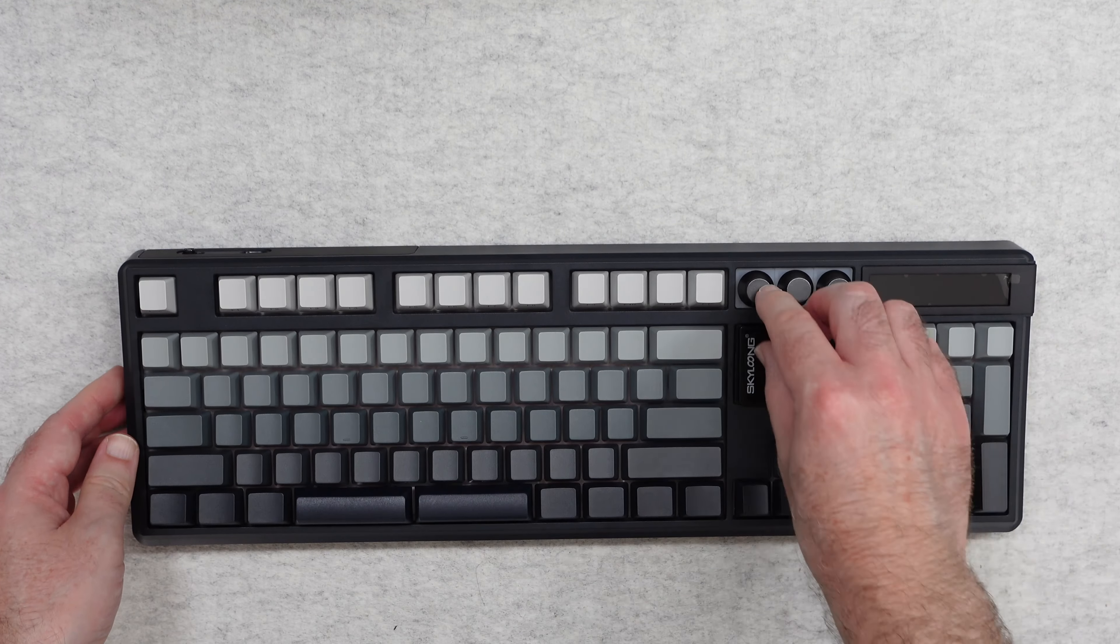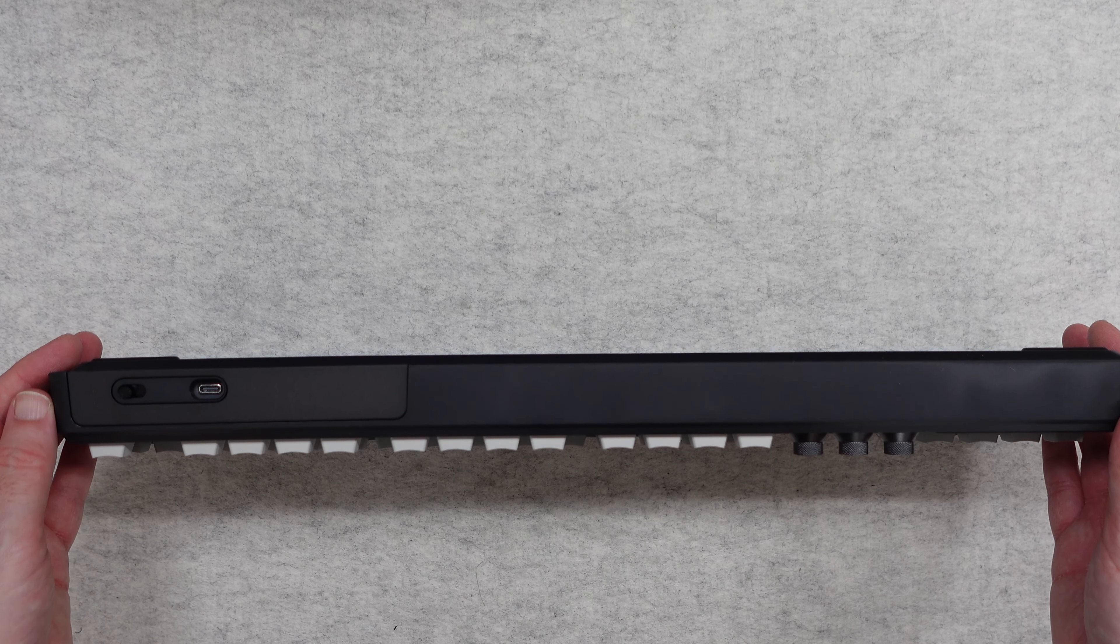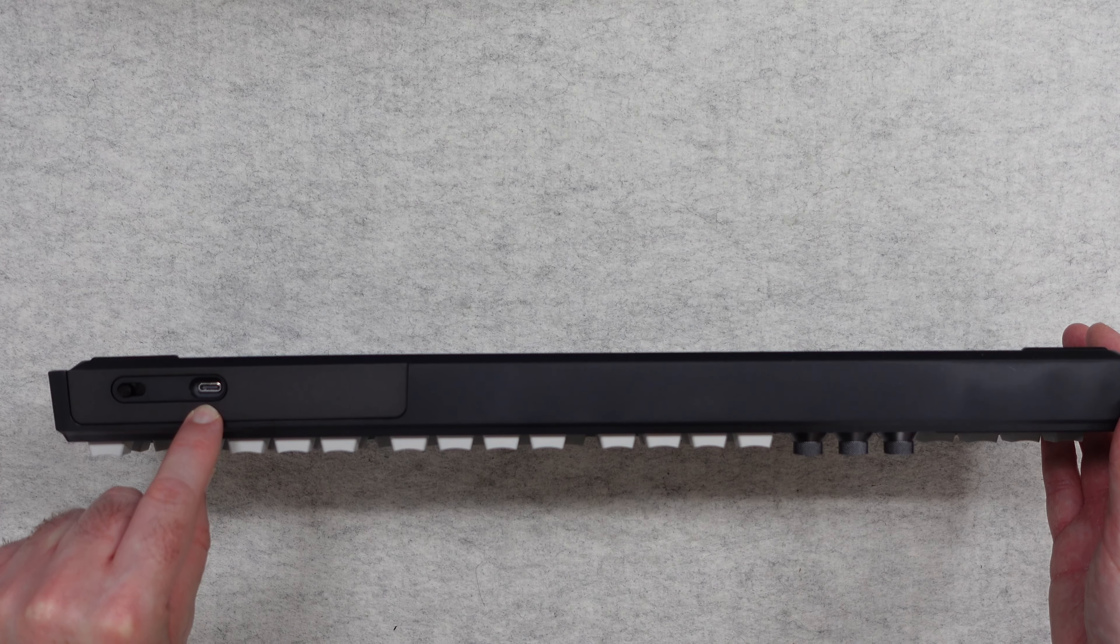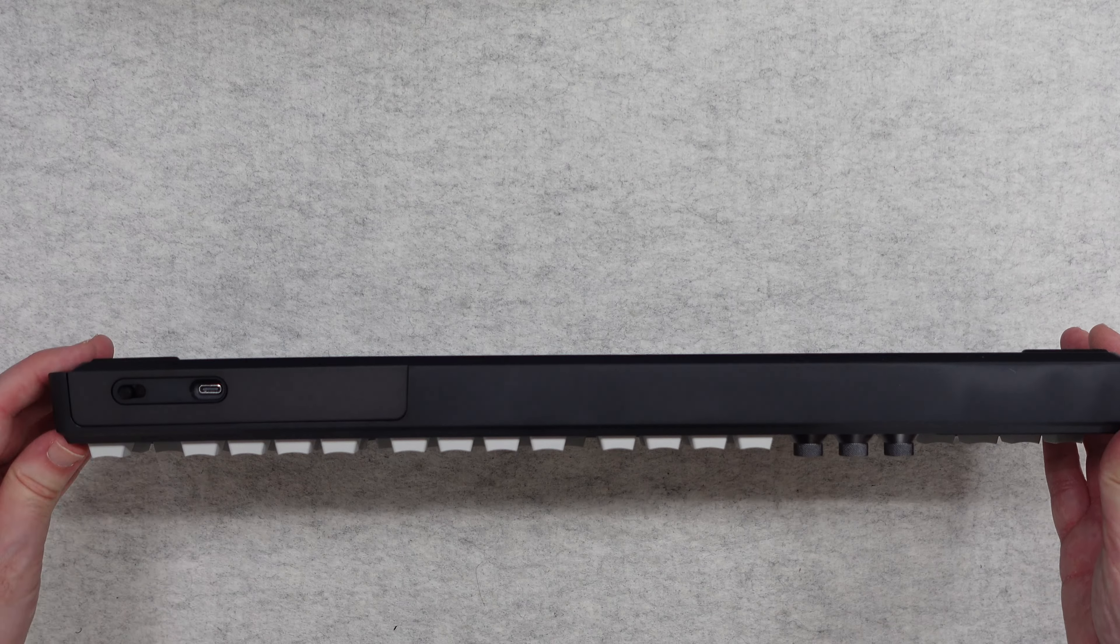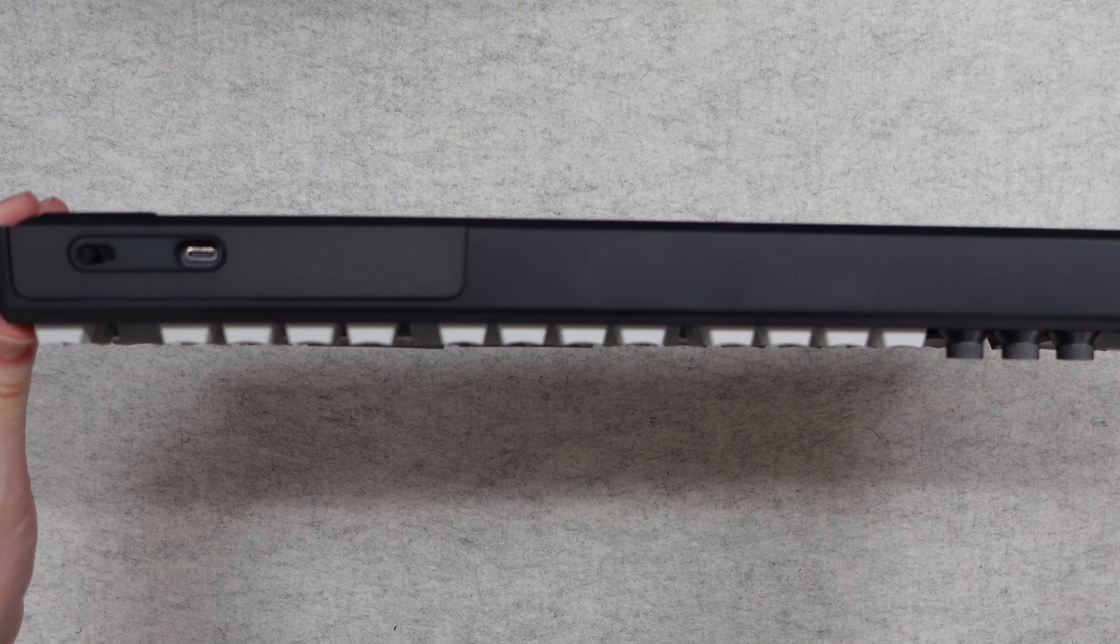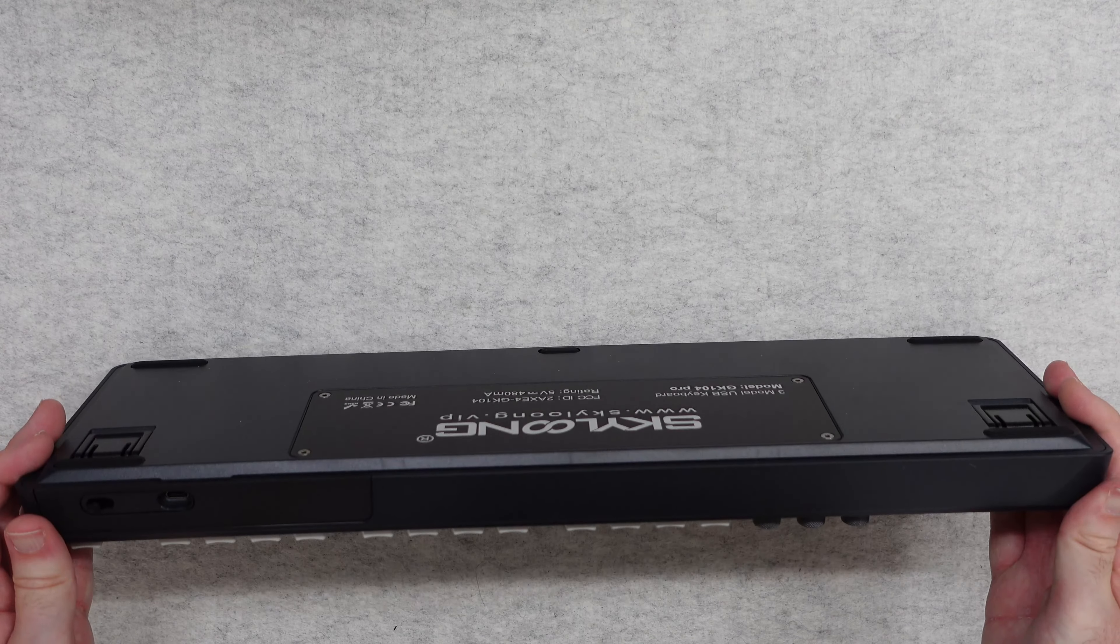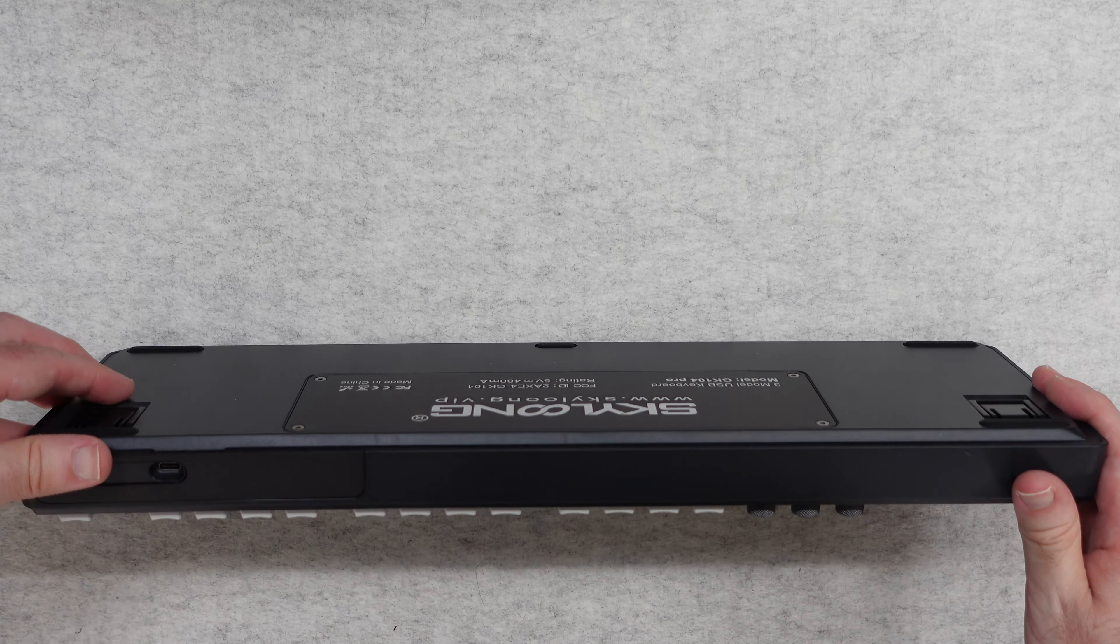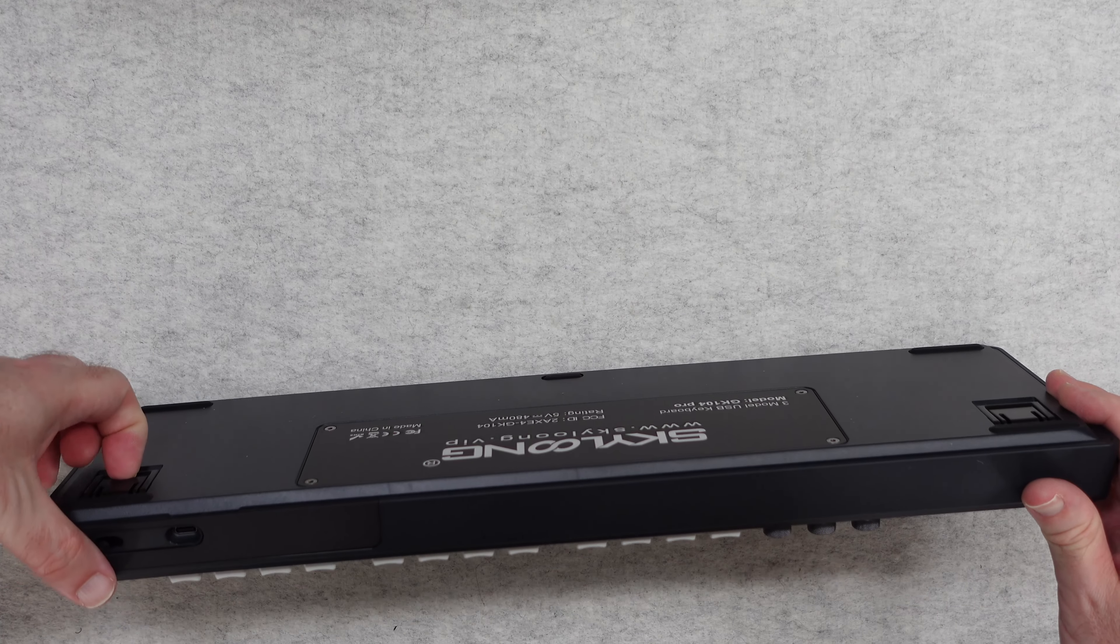Across the back here we've got the switch for switching between modes and turning the keyboard on and off. We've got the USB-C connection so we can use this to charge the keyboard. On the bottom edge we've got flip out feet so we can raise and lower the height of the keyboard using the flip out feet.